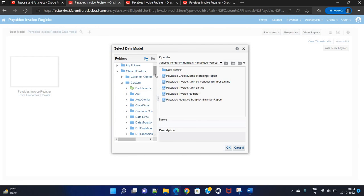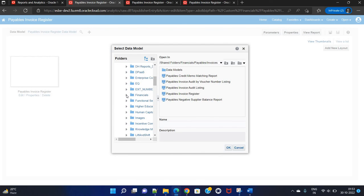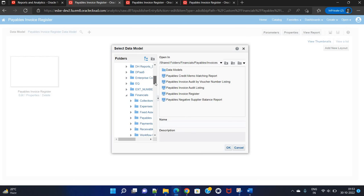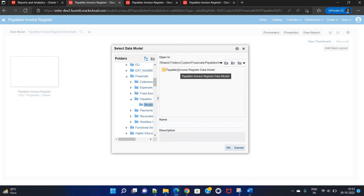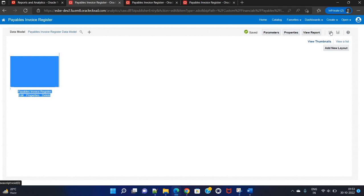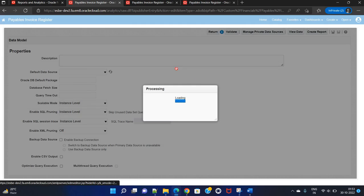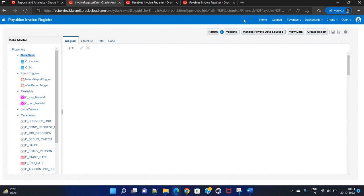Navigate to Custom, then Financials, then the data model. At this point 95% of the work is done. Simply go to the corresponding data model, make the required changes, and once done save the report. This is how you can customize a standard or seeded Oracle Fusion BIP report. Thank you for watching — please subscribe to my channel. I'll see you soon with the next video!